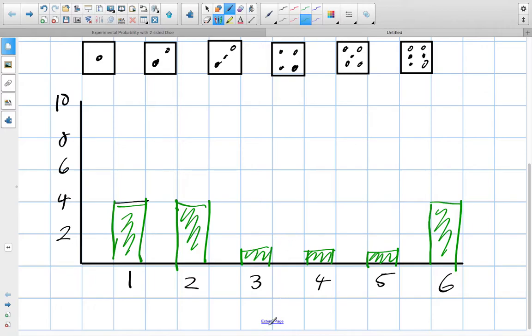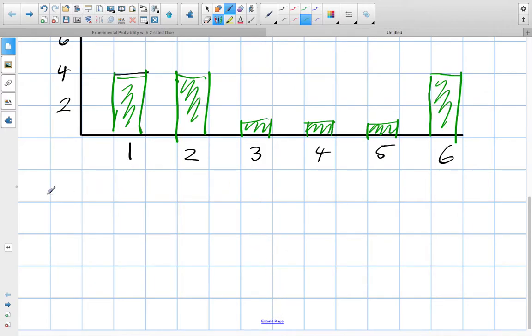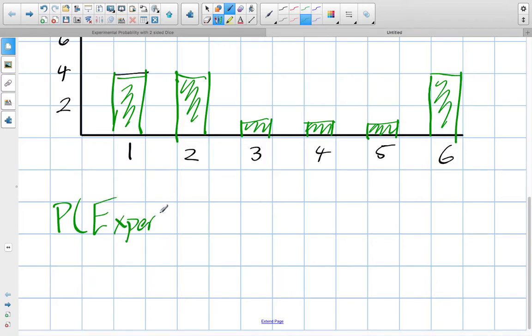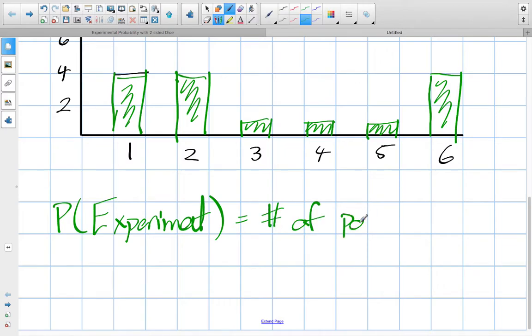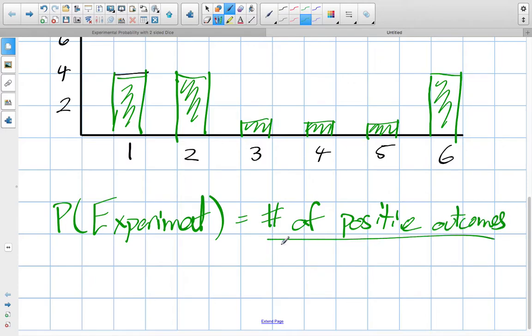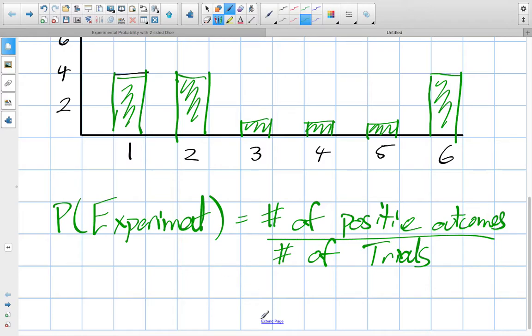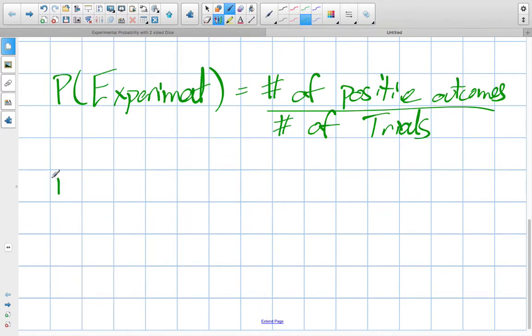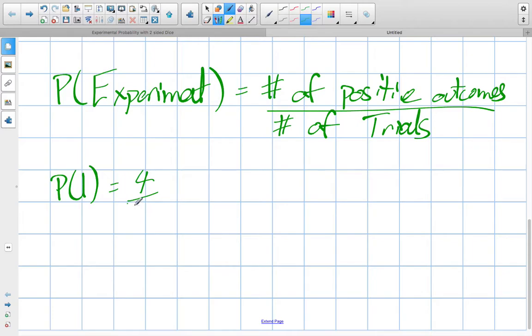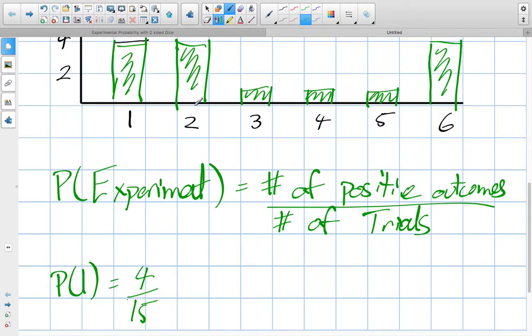So let's say we're trying to find the experimental probability of all of these. Well, experimental probability, the probability of the experiment, the formula, which is equal to the number of positive outcomes. And we define what a positive outcome is. It's outcomes over the number of trials. So in our case here, a positive outcome in the very first one, a probability of getting a one, I'm going to call it. Well, there were four ones. And how many trials did we have? Well, remember I rolled either 15 dice once or I rolled a die 15 times. So the number of trials was 15.